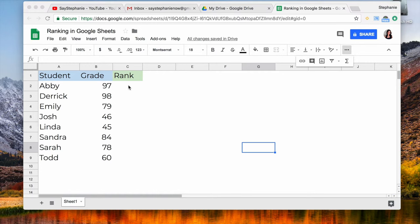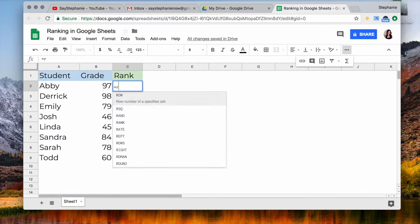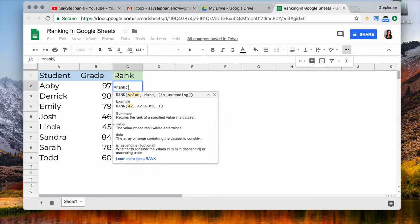So what I can do is I can click on the first cell, put equals, rank, parentheses, and you have three criteria you have to fill.